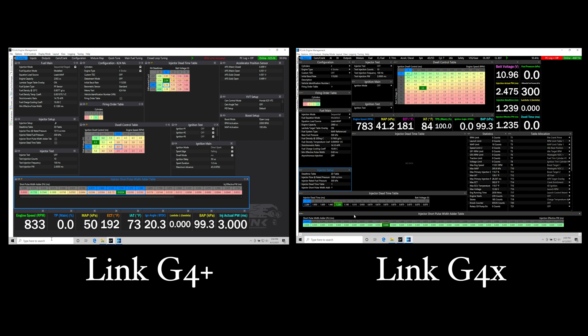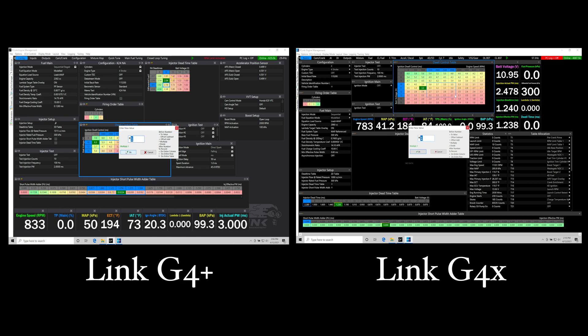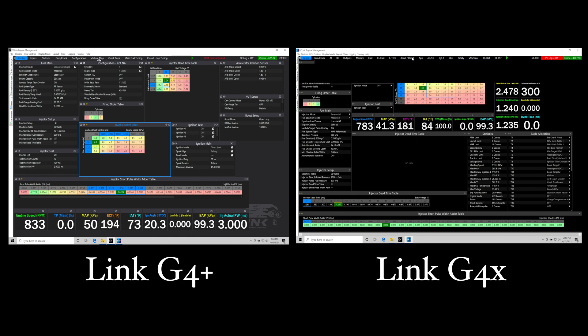If we're comparing the two, the look and feel of the software is very similar. If you use the G4 Plus, you'll have a leg up getting into the G4X because it's going to have that same look and feel. The keystrokes and where you find everything is going to be essentially the same. There's not a whole new learning curve.